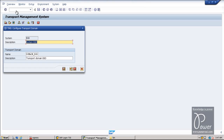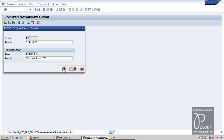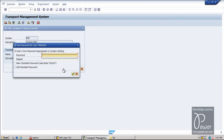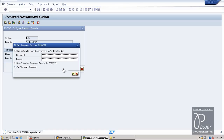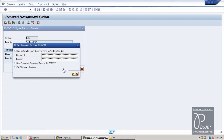As soon as you enter the STMS T-code and hit Enter, you will get this screen. The system name and description are shown here. Transport domain is named domain_E6D, description is transport domain E6D. Accept the defaults and click the Save button to complete the TMS configuration. Provide the master password and hit Enter. The TMS configuration is complete.